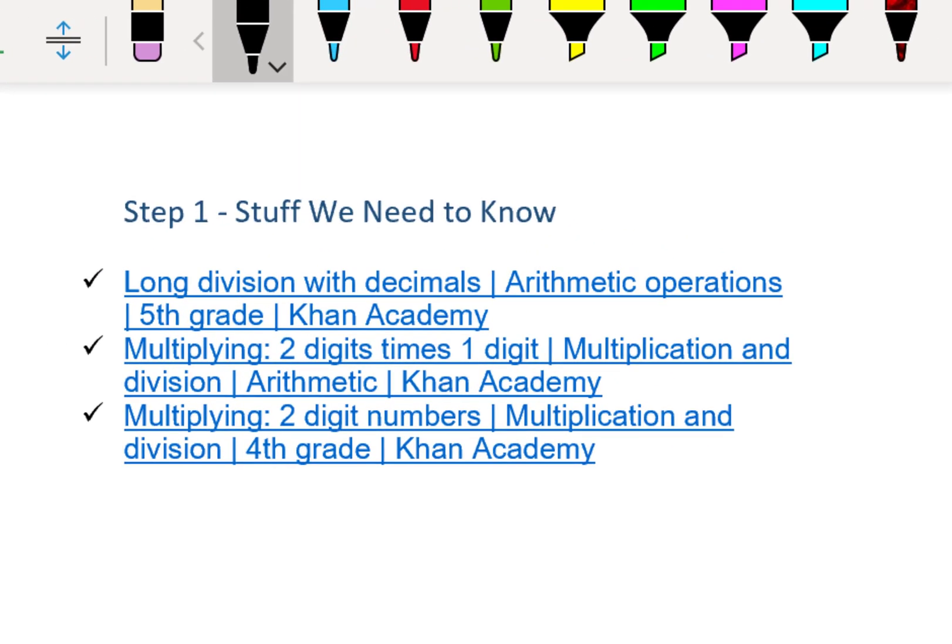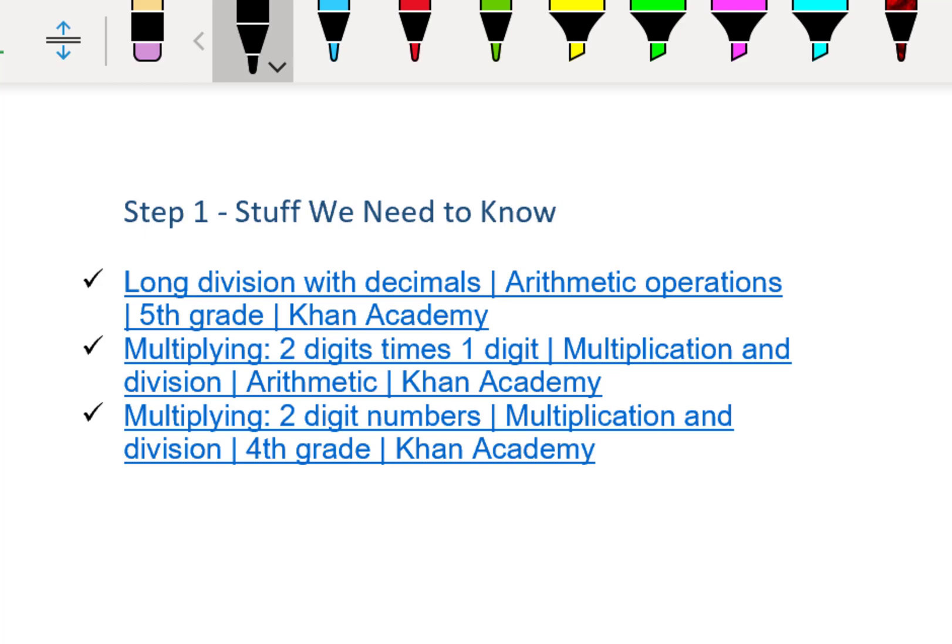If you don't know how to long divide numbers, please check out the first video, and the next two videos are on multiplying numbers in general. Because the first five questions of the test don't allow the use of a calculator, we need to know how to divide, add, subtract, and multiply by hand. We need to go back in time and learn how to do those things again.